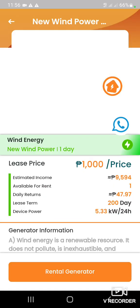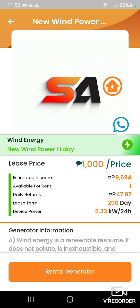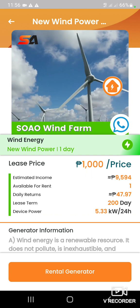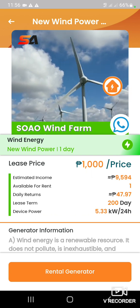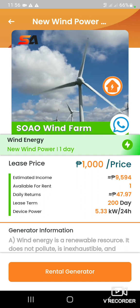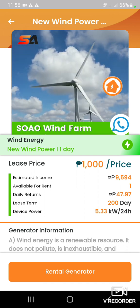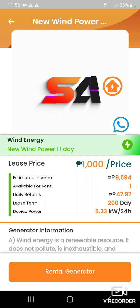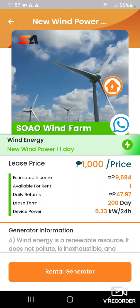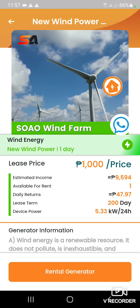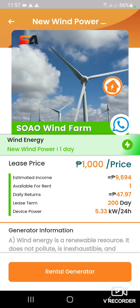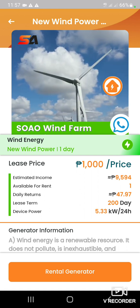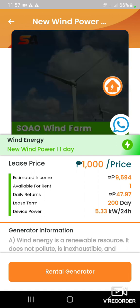Same din yung process ng pag-rentalin nyo doon sa 500. Kapag 1,000 naman ang inyong i-re-rental, yan ang list price nyo. Ang estimated income nyo ay 9,500. Nakita nyo, malaki ang difference sa 500 kasi mas malaki yung 240 days ng 500. Ang daily income ninyo ay 47.97.